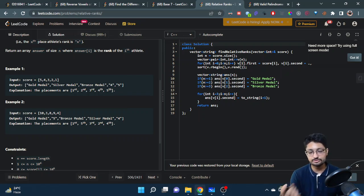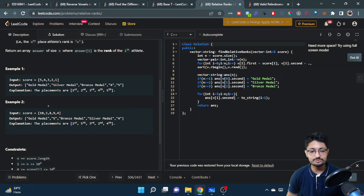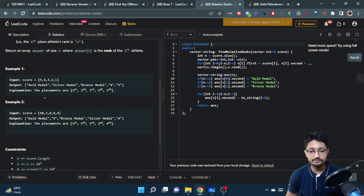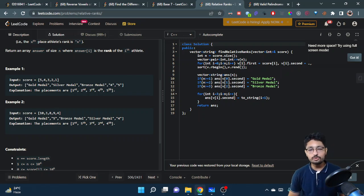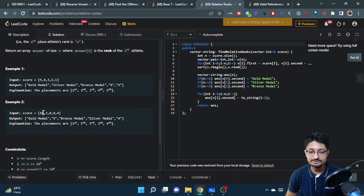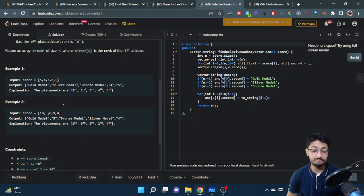We have to somehow sort this array, because after sorting we can determine what each person's rank is. But if we just sort the array, we will lose track of which person is at which position. For example, if the first person has a score of 10, the second person has a score of 3, and the fourth person got 9 marks — after sorting as 10, 9, 4, 3 — it would appear the second person got nine marks, but that is wrong; the fourth person got nine marks.